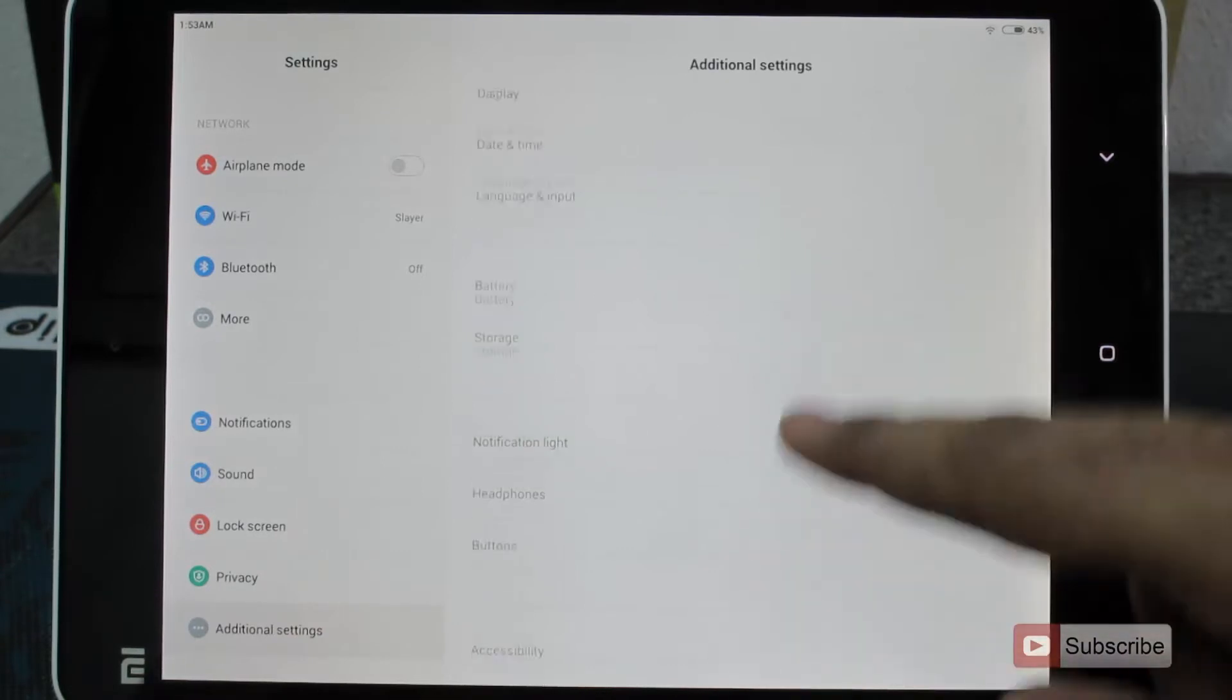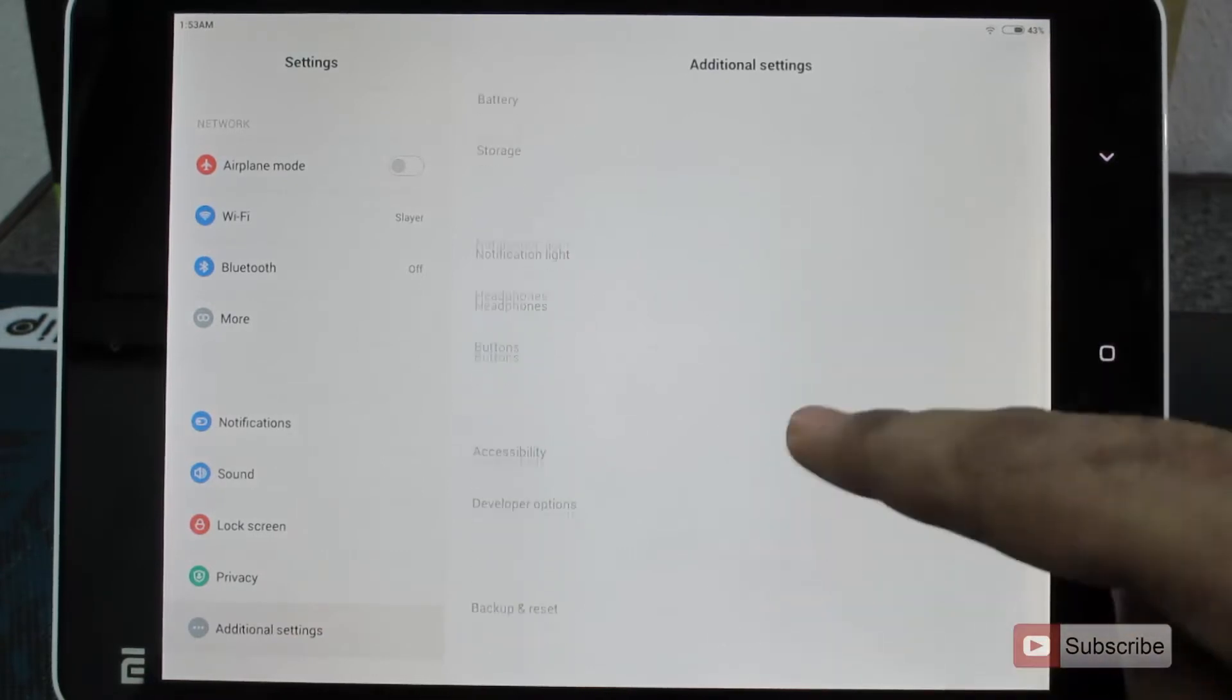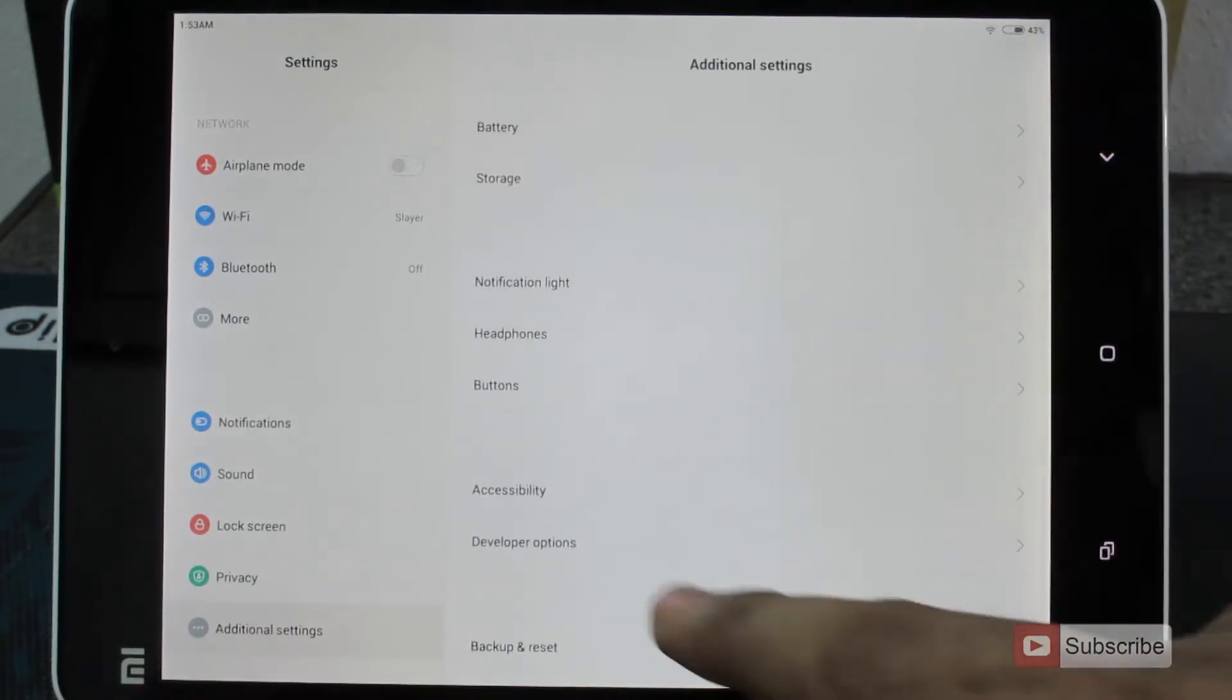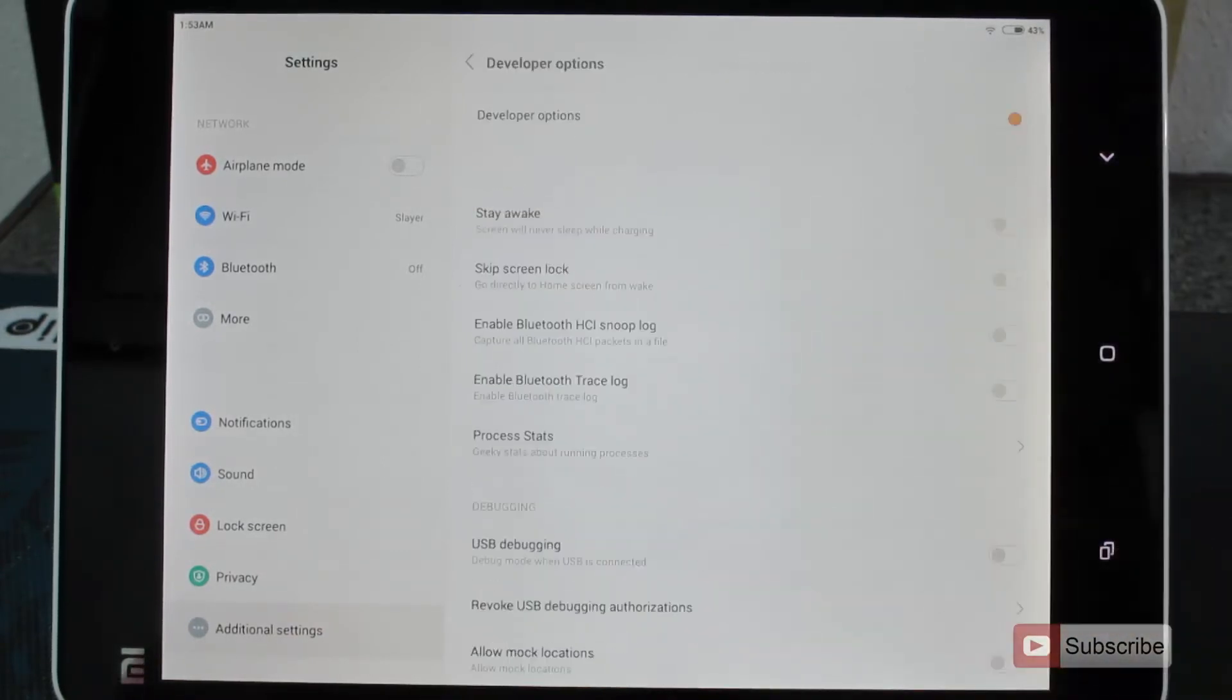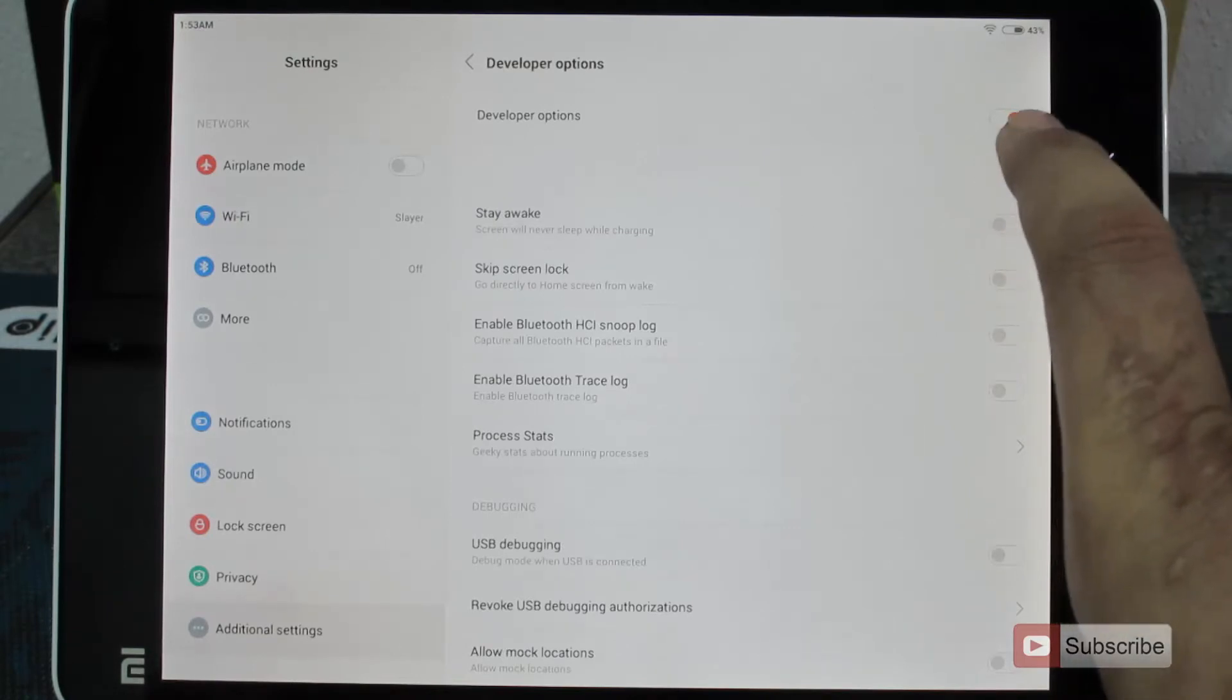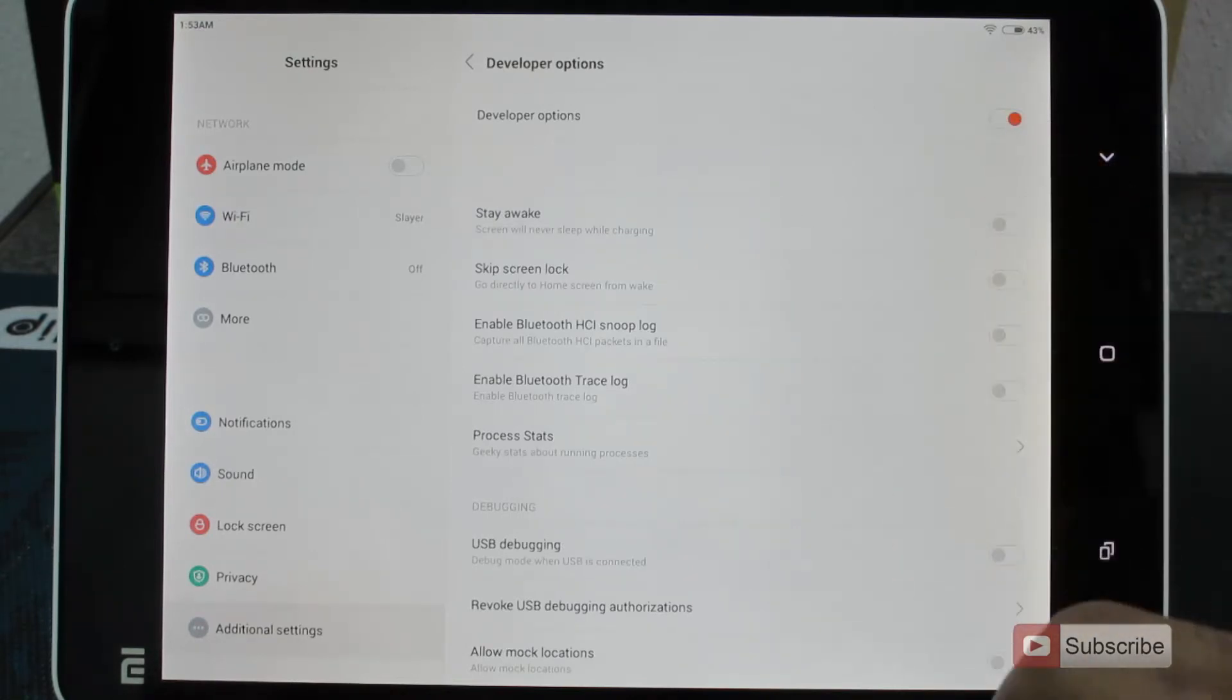And if you scroll to the bottom, you will see developer options. And once you select that, you can see that the developer options are enabled over here.